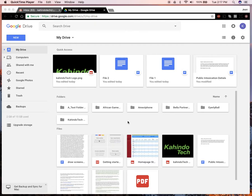Hello and welcome to Kahindo Tech. In this video, I'll show you how to delete files from Google Drive. So let's begin.